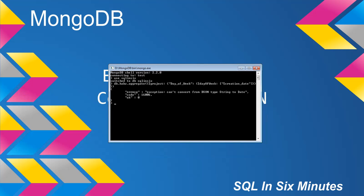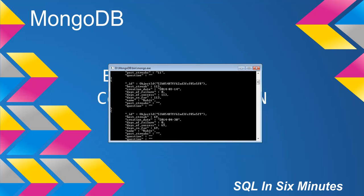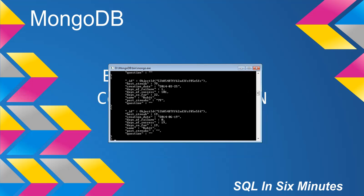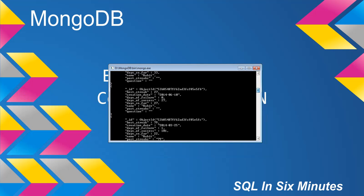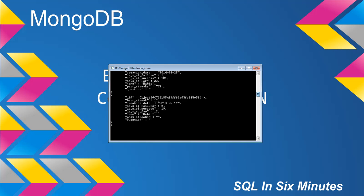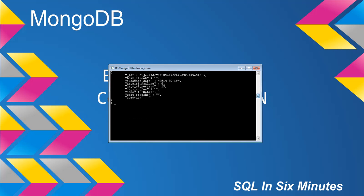And the reason for that is because db.habs.find.pretty, we will see that it turns out creation date is a string, it is not actually a date. So how do we convert this creation date to a date instead of a string?